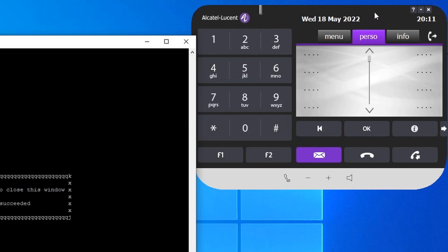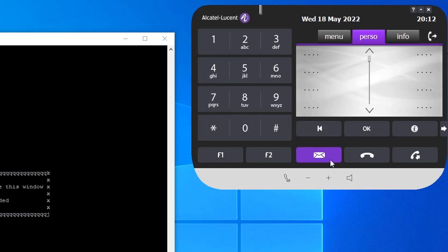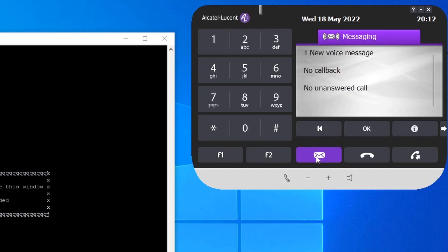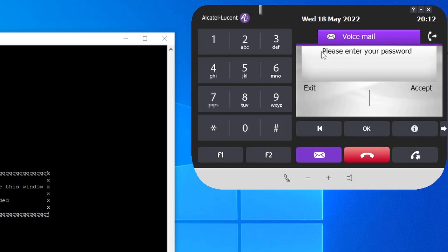Looking at the user's desk phone — extension 1000 — the mail icon is now blinking, which means there's something there. Click it. The icon blinks if there's an unanswered call, a callback, or a new voice message. In this case it has one new voice message. Click that one: 'Mailbox 1000, please enter the password and press hash.' The default password when you first activate voicemail is 0000 — four zeros.